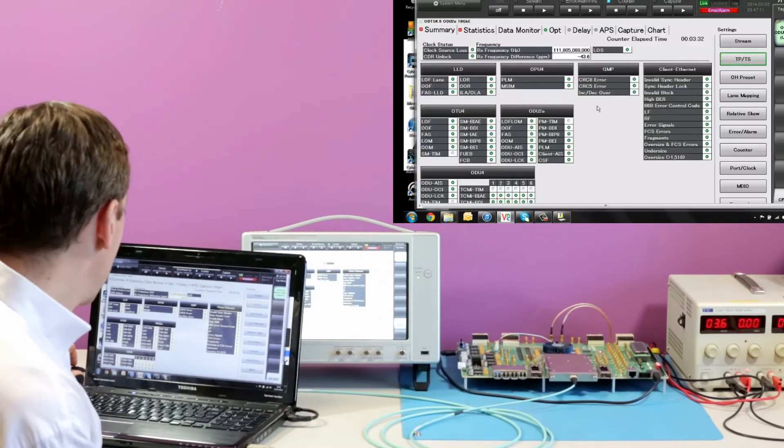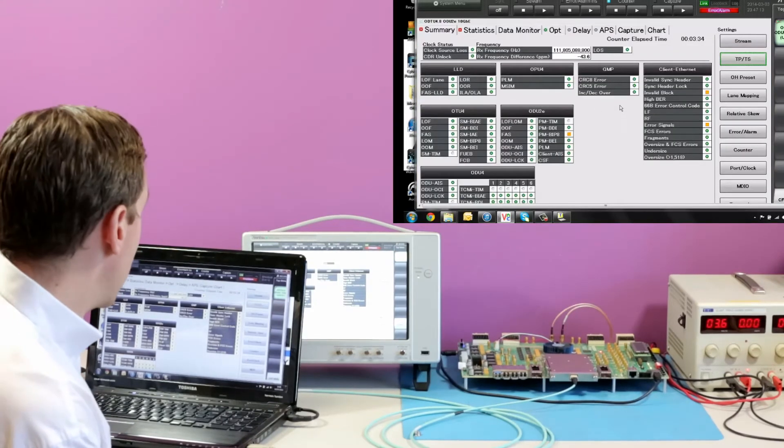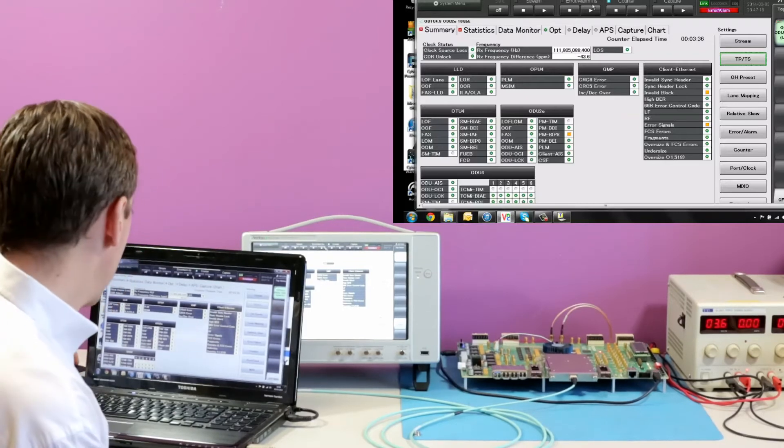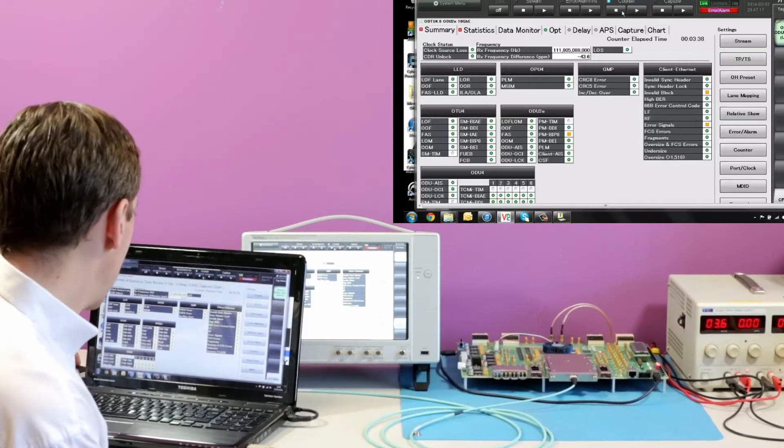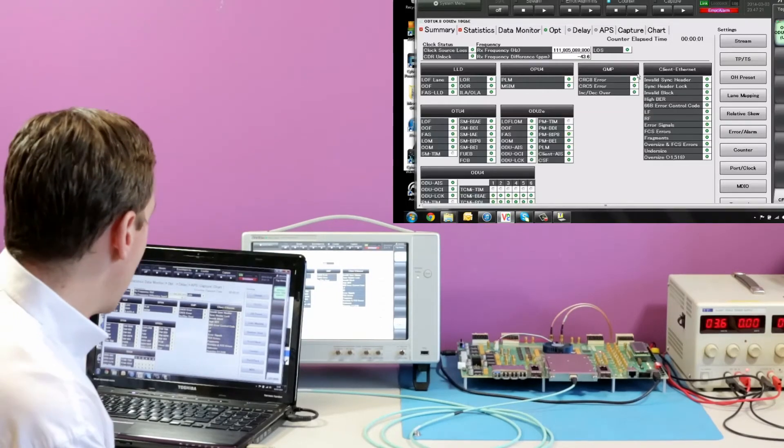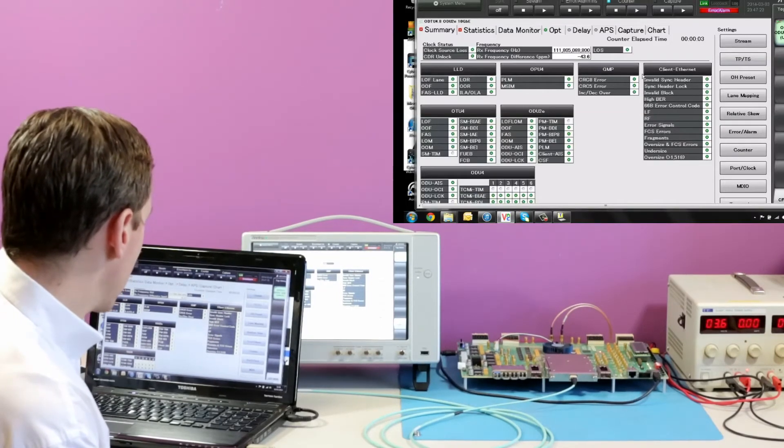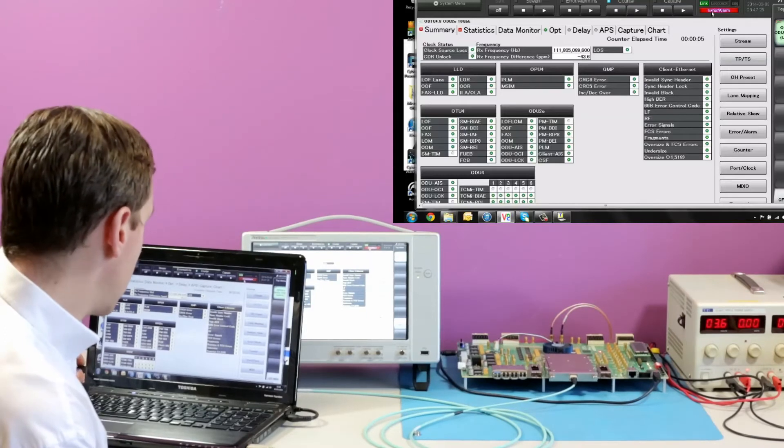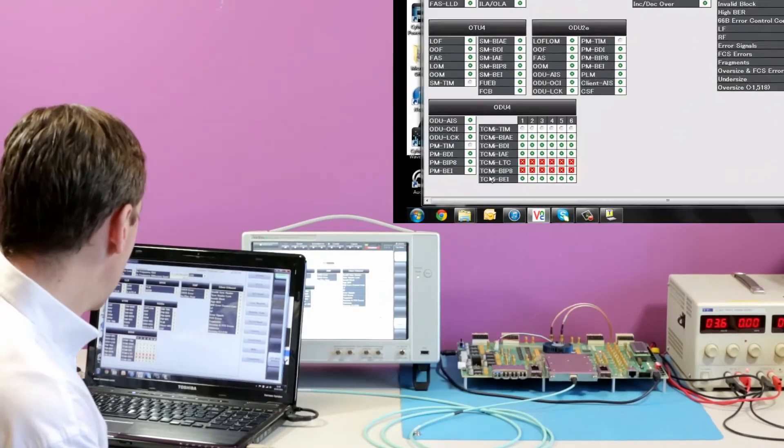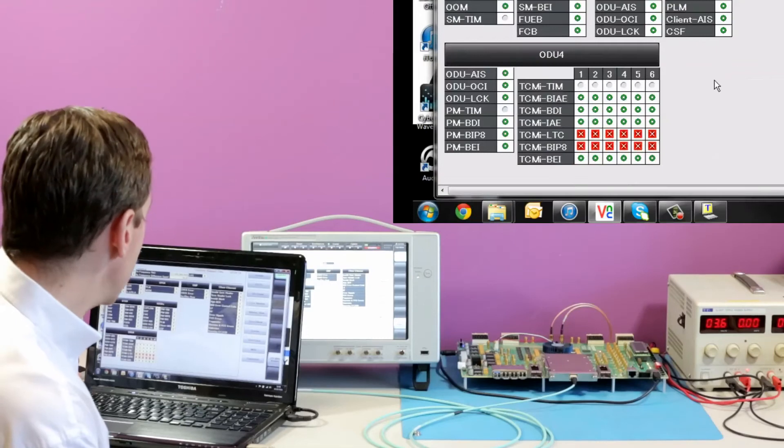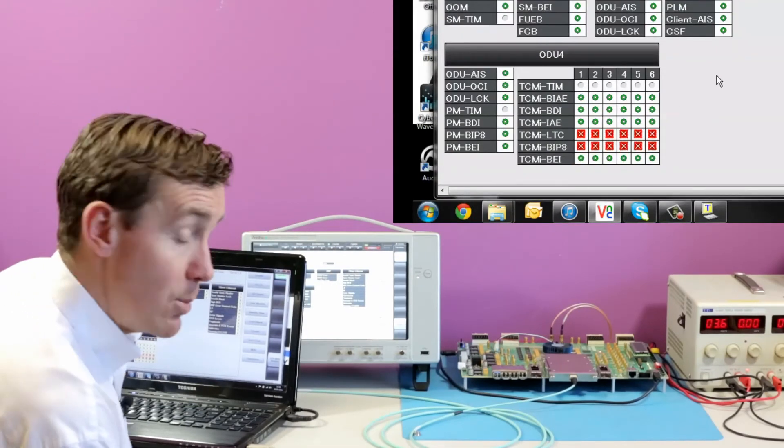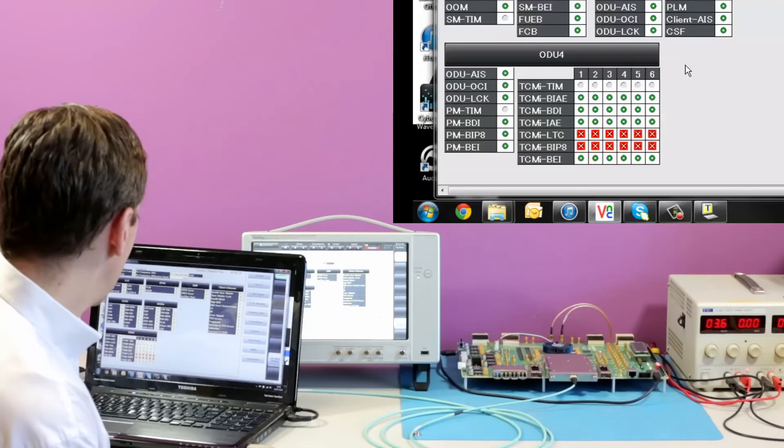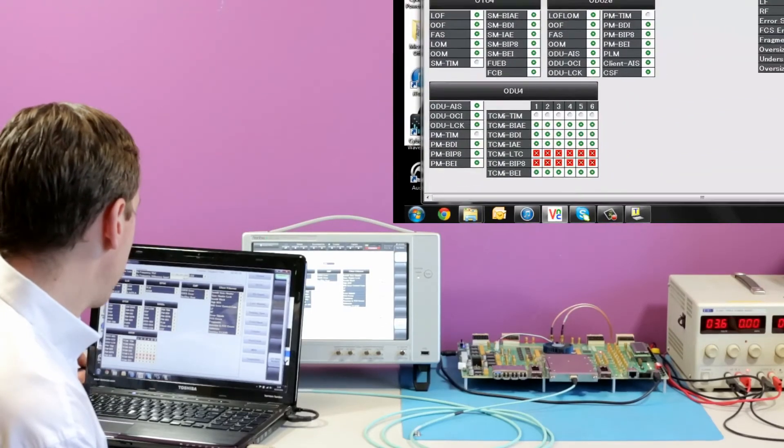We get some brief errors as the tester switches over. We can clear those by resetting the counters. And there we have green lights across the board. The one exception to that is TCM at the ODU4 layer. For this demo we're not using TCM and that's why it's been reported in the tester.